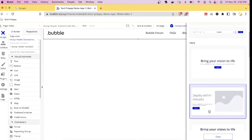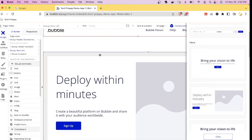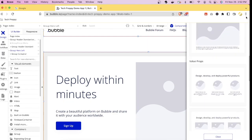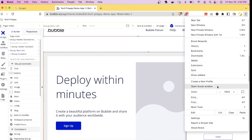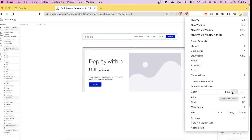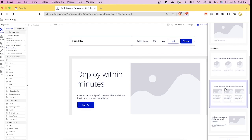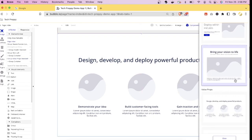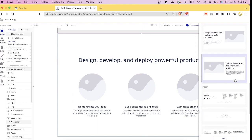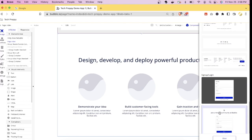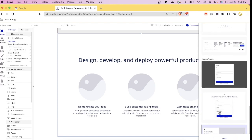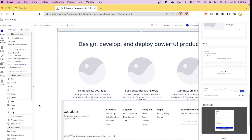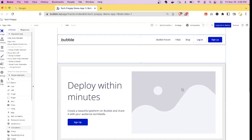From the components library, select a Header — there are many options you can further modify. Drag and drop the Header onto the canvas. Next, add a Hero section by dragging it onto the canvas. Then zoom out a little to make more space. Add a content section, and finally, from the components, scroll down to find a Footer and drag it in.